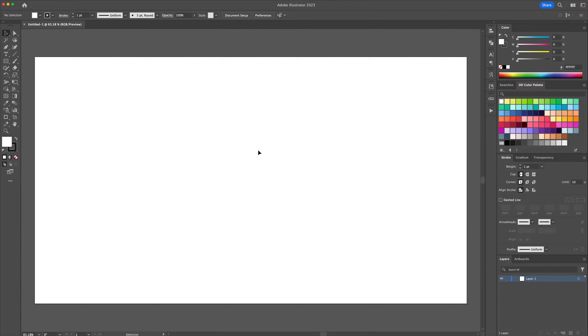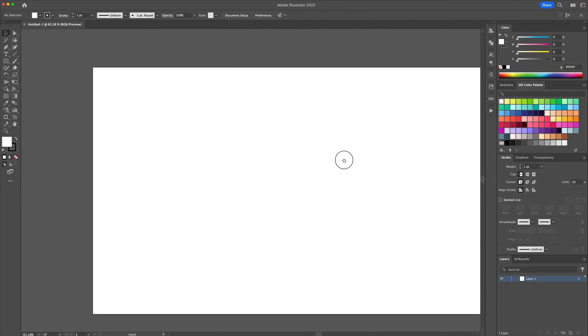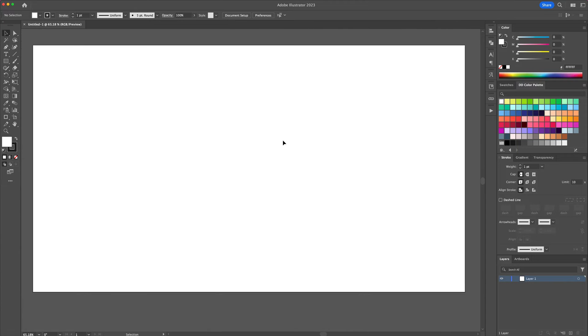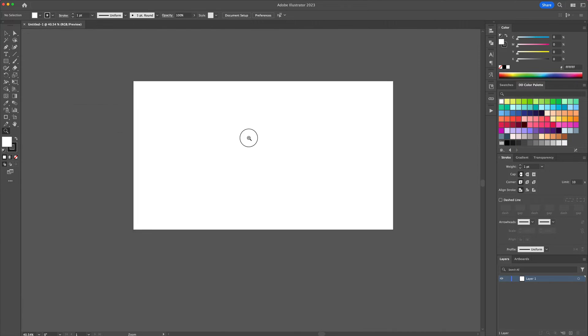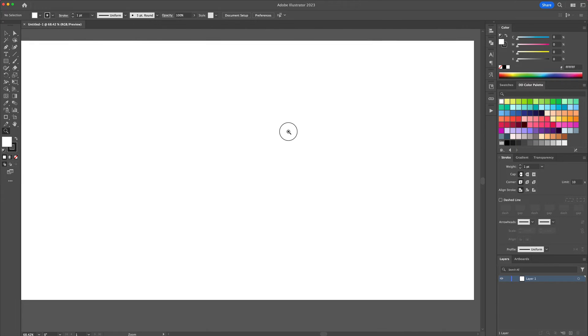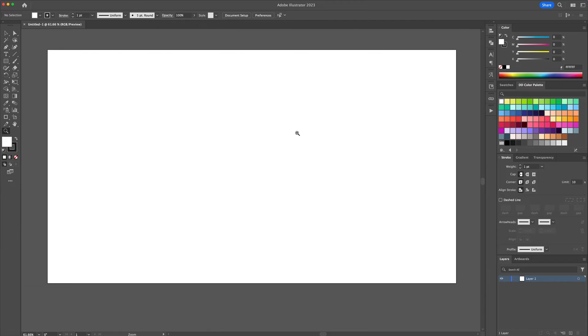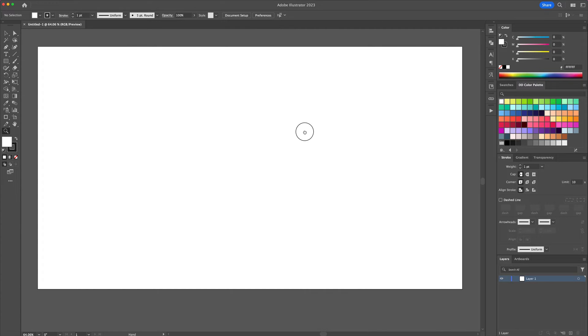You can hold the space bar to pan around the artboard. You can also hit Z on your keyboard to activate the zoom tool and zoom in and out of your artboard.